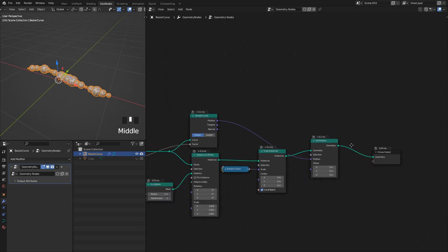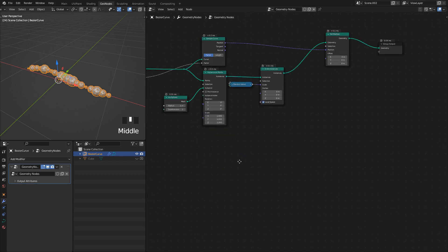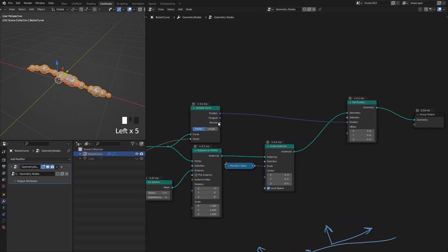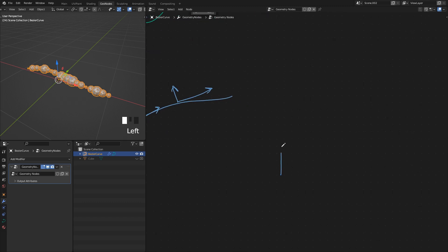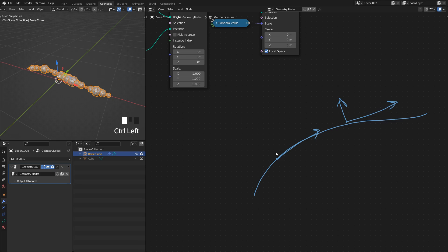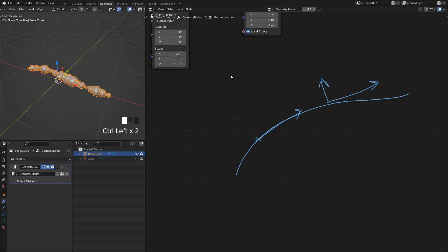Let's add some randomness — I want the instances to be pushed out. I'll use the same Set Position node. I'm going to take the tangent of the curve — every curve has a normal pointing away from it and a tangent pointing in the direction of the curve at all points — and then get the cross product of this tangent and some random vector. The cross product of two vectors gives another vector perpendicular to both of them, so I'll always get a new direction perpendicular to my curve, but pointing in any of the 360 degrees around it.